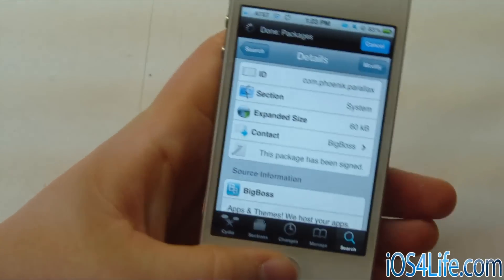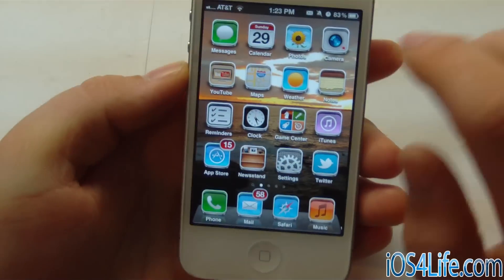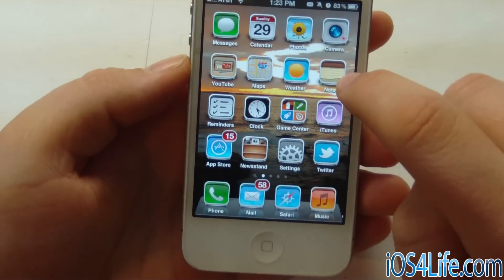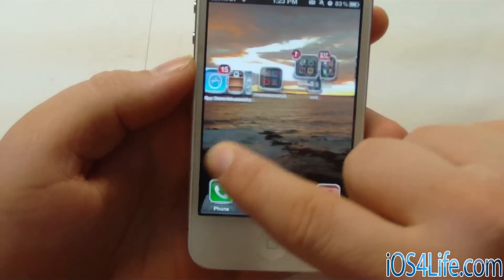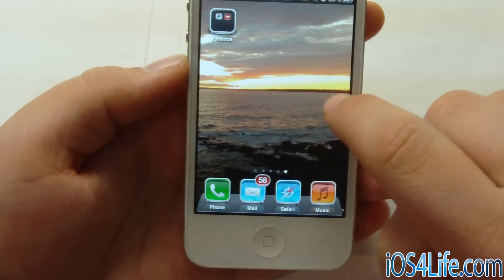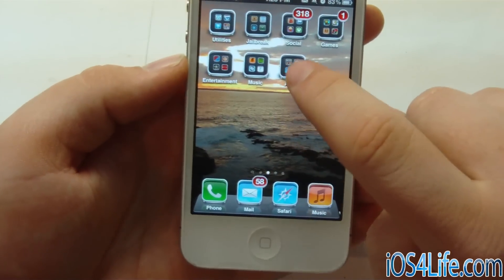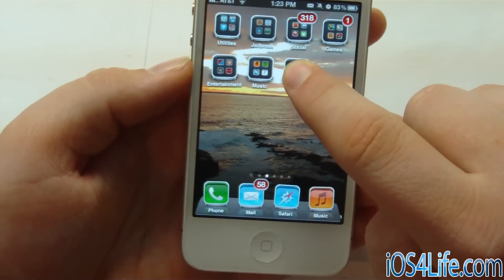So let's go ahead and get on into a demo. Right here you can see that we have my home screen, and we've got this nice sunset wallpaper. And as we scroll over, it shows a different section of my wallpaper.